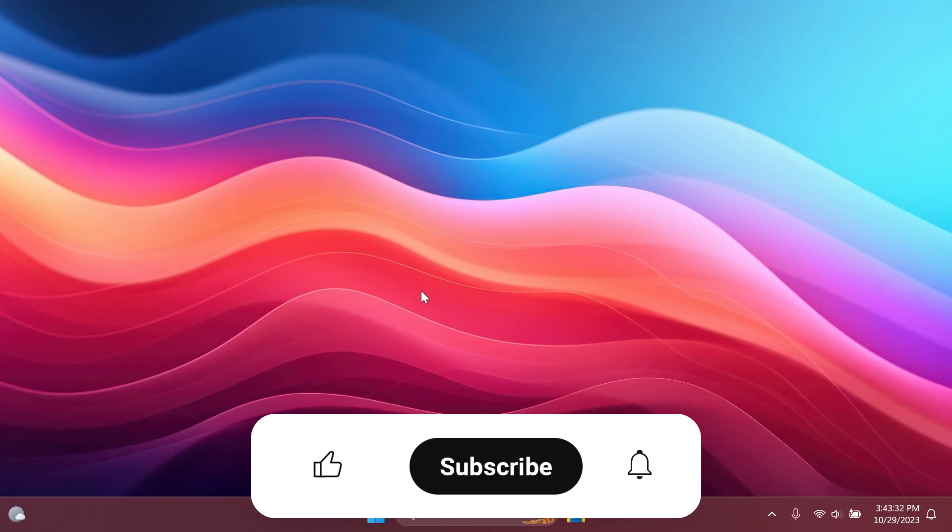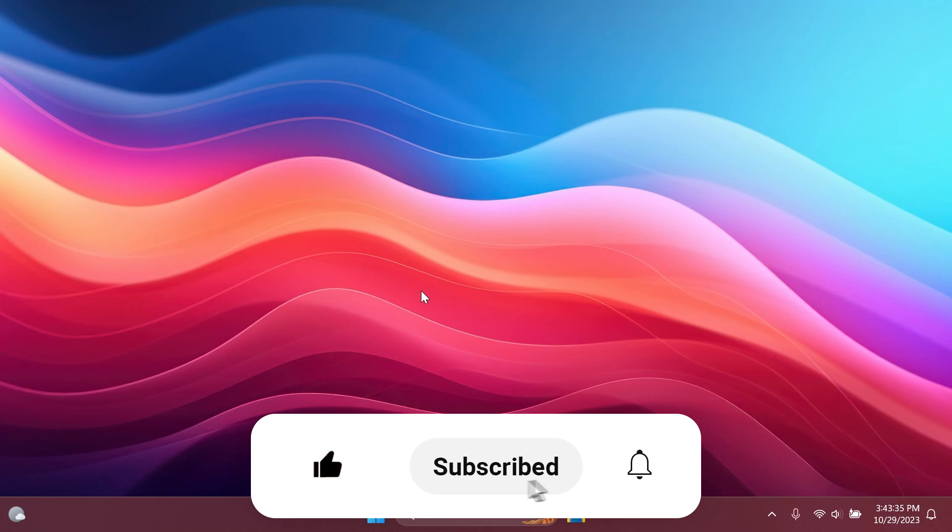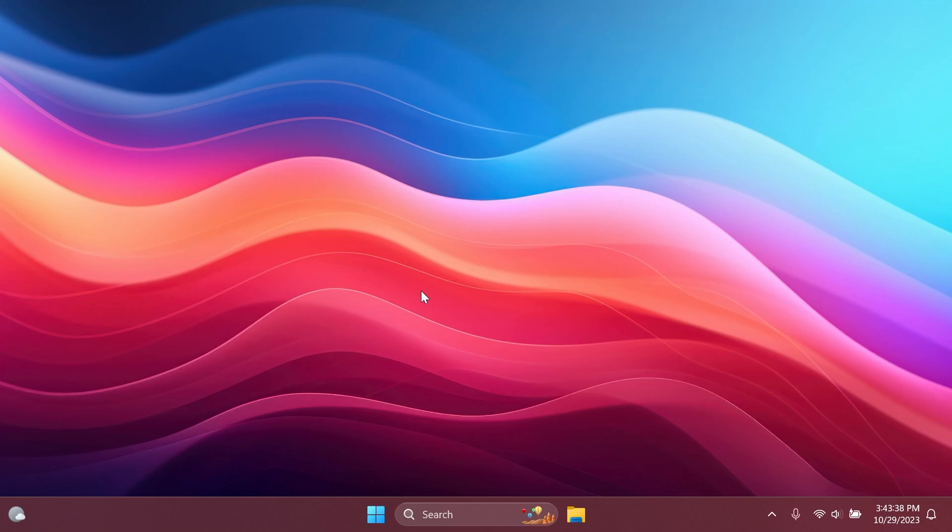If you enjoy videos like these please don't forget to leave a like below and also subscribe to the TechBase channel with the notification bell activated so that you won't miss any future uploads like this one. So let's begin with the video.